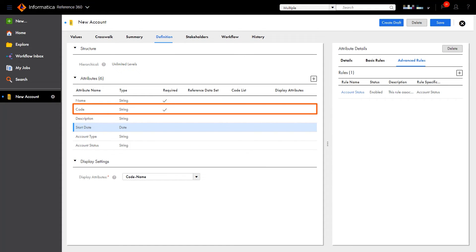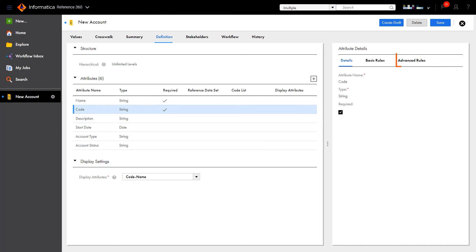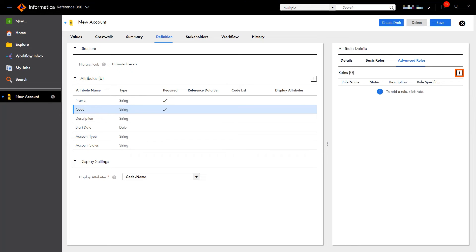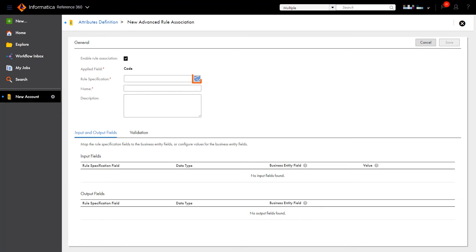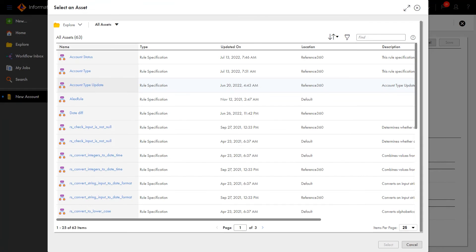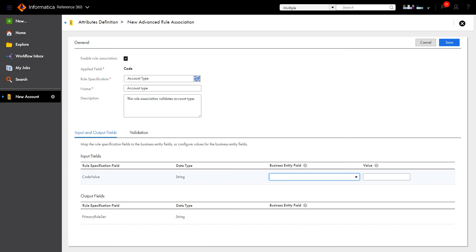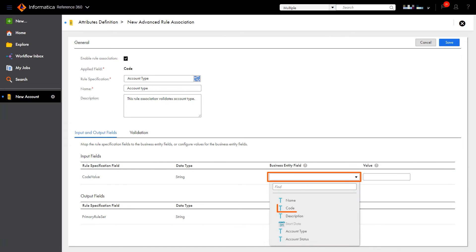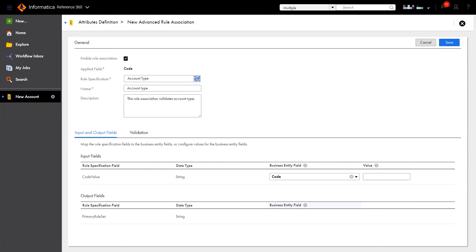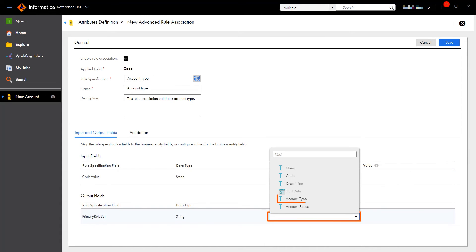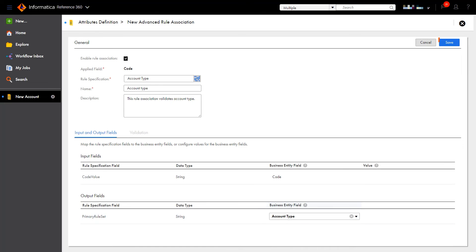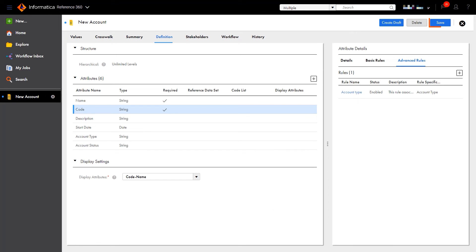Similarly, let's link the code attribute with the second data quality rule specification we created. And with everything configured, we're ready to save.